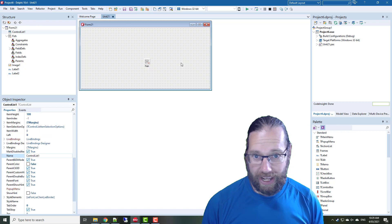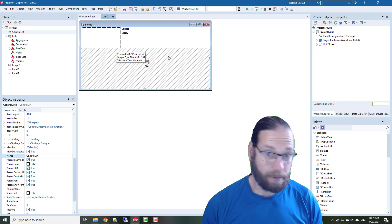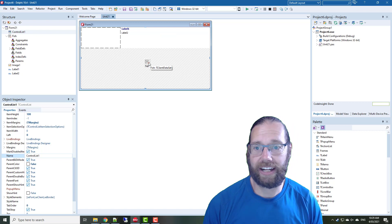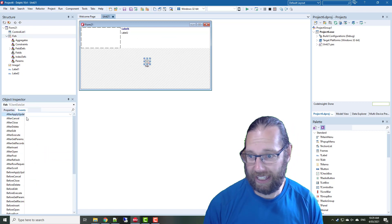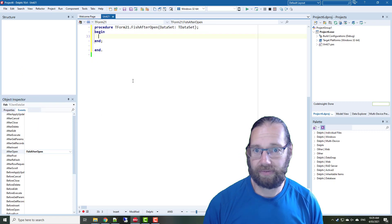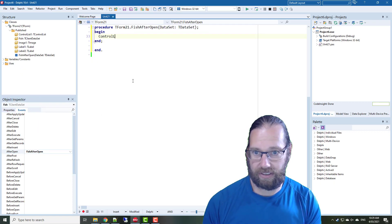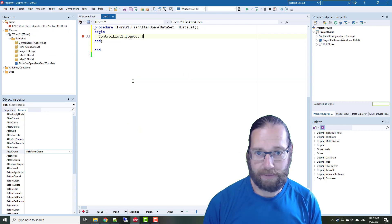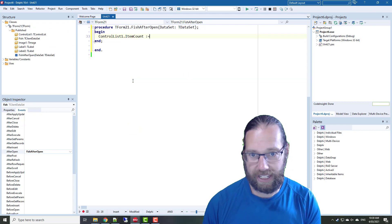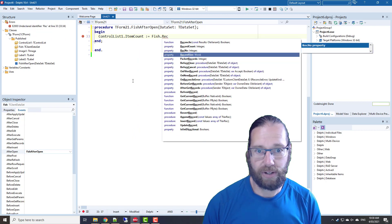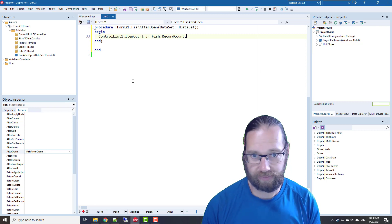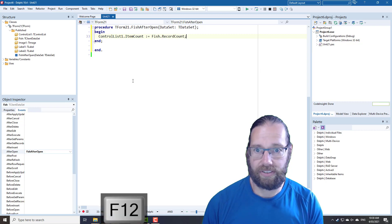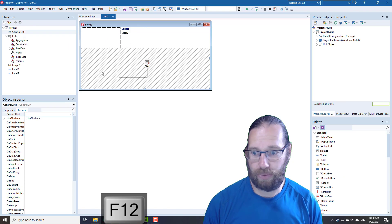So we now want to set the number of records that is present in our grid, and we'll do that in the after open, and there is an item count property, and we'll just set that to the record count.